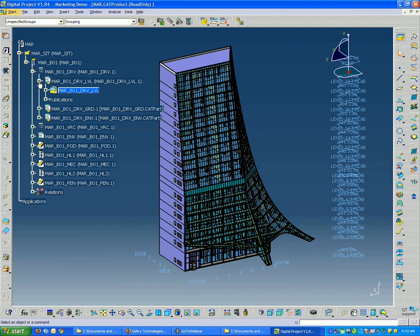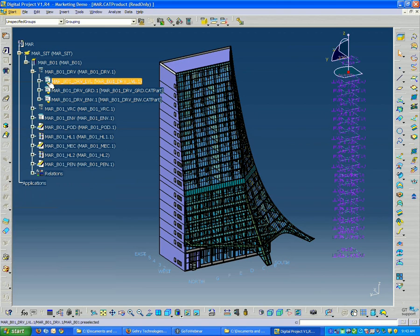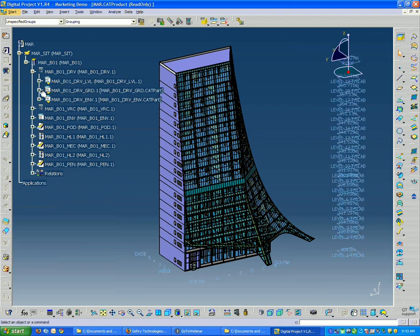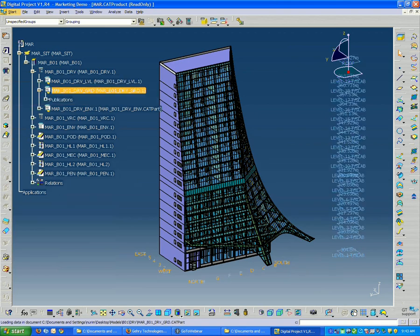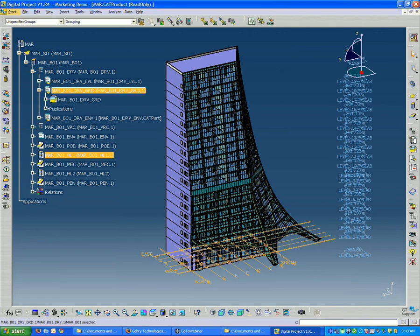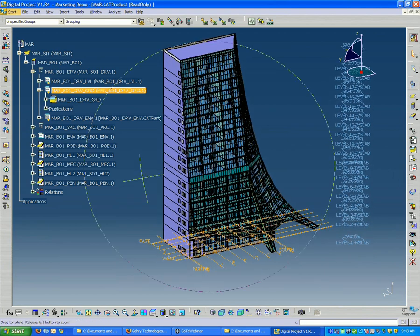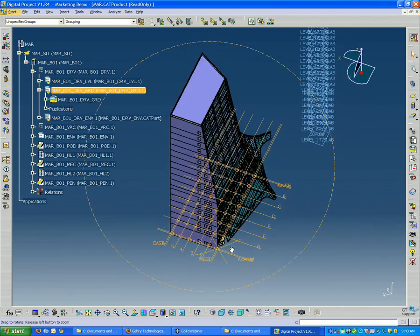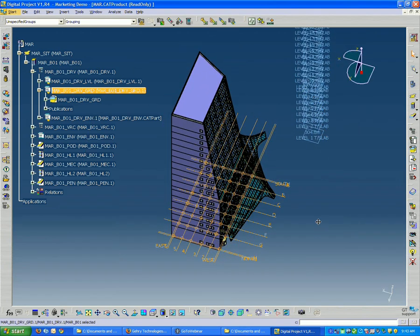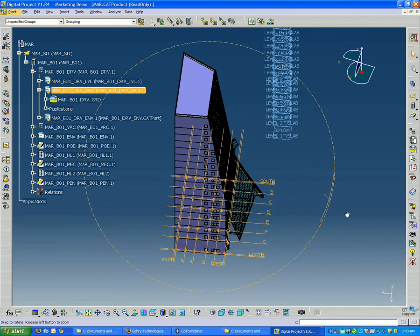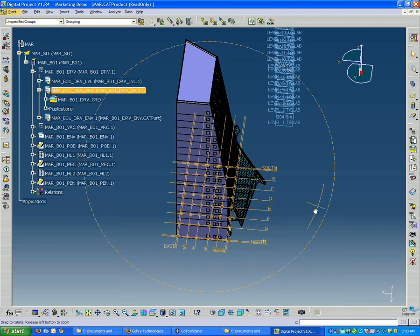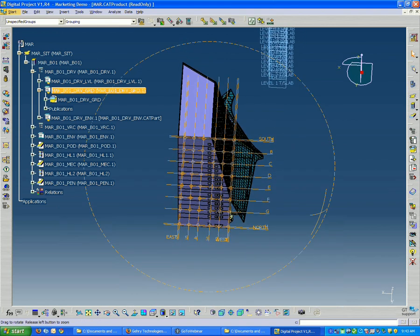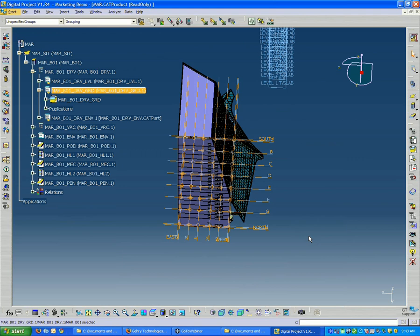Everything is fully parametric. So then we also have grids, which include the column grids going in the east-west and south-north directions.